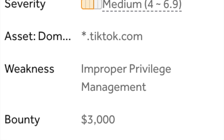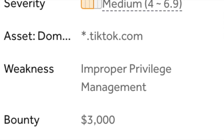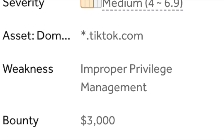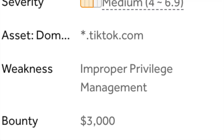By just doing the pairing process, a user's display name would be forced-changed to the attacker's display name, and this would work on any TikTok account, including TikTok itself.